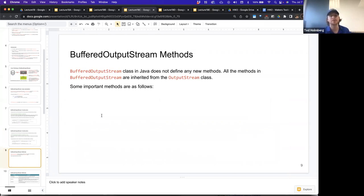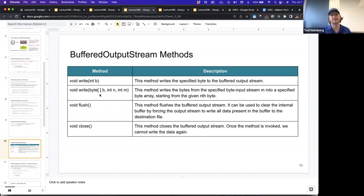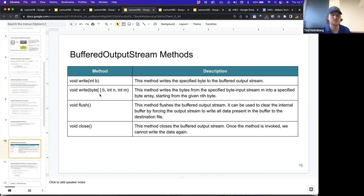The BufferedOutputStream class in Java does not define any new methods — all the methods in BufferedOutputStream are inherited from the OutputStream class. Some important methods include write, where you can pass in an integer value that represents a byte to write that specified byte to the buffered output stream. There's also a write method where you can pass in a byte array along with an offset n and a number of bytes m, which writes bytes from the byte array starting at the nth byte up to m bytes.